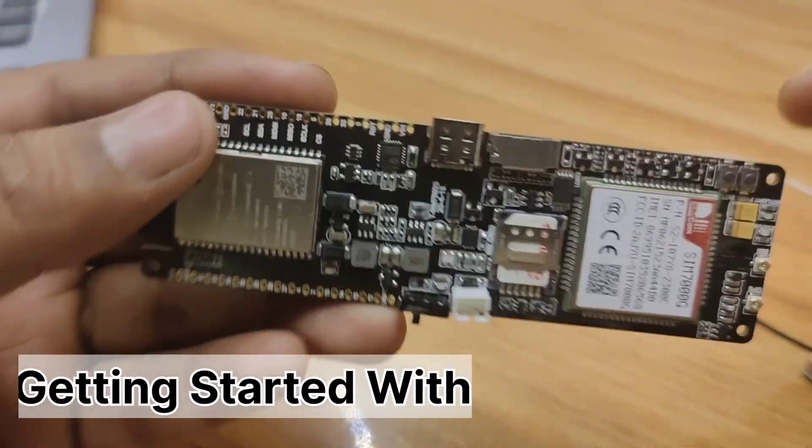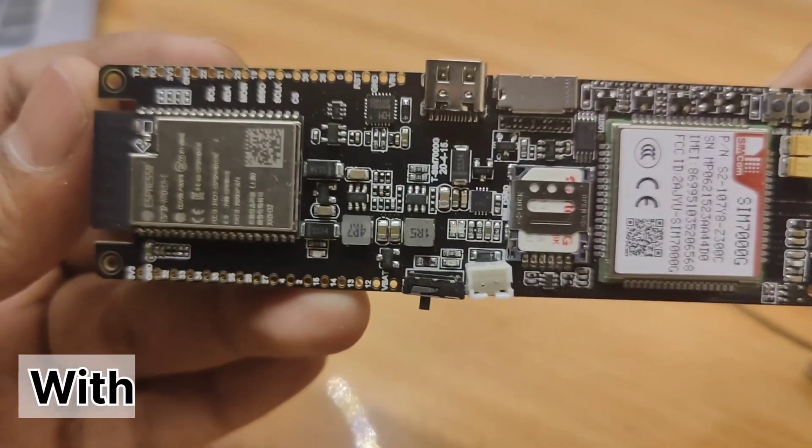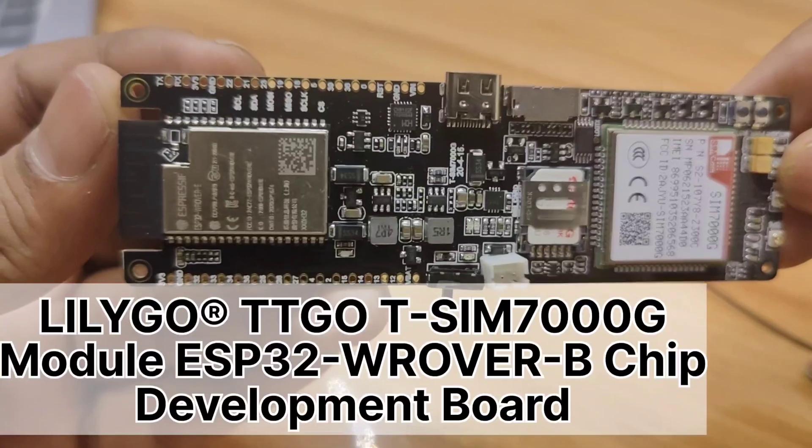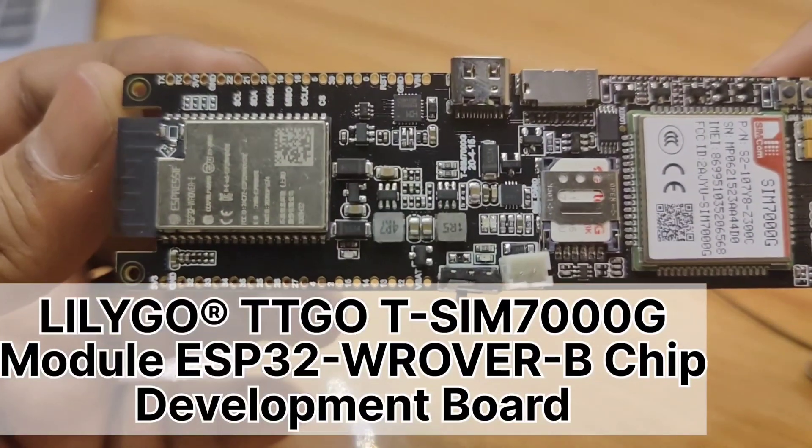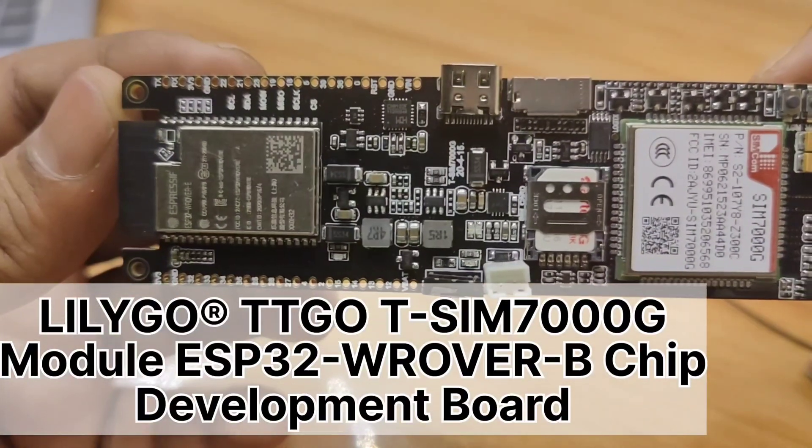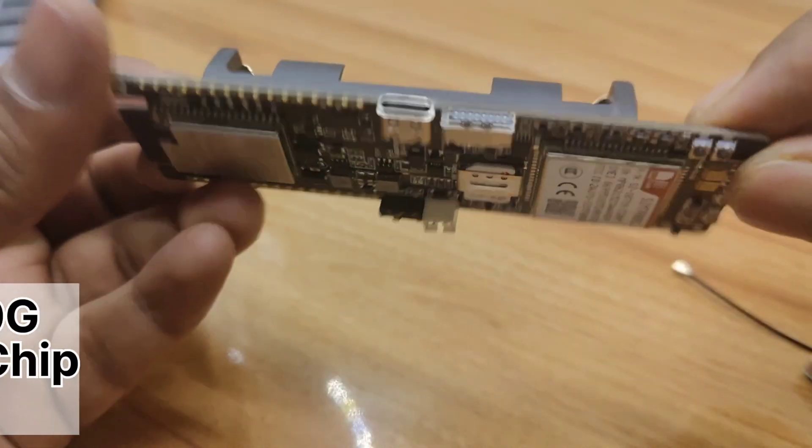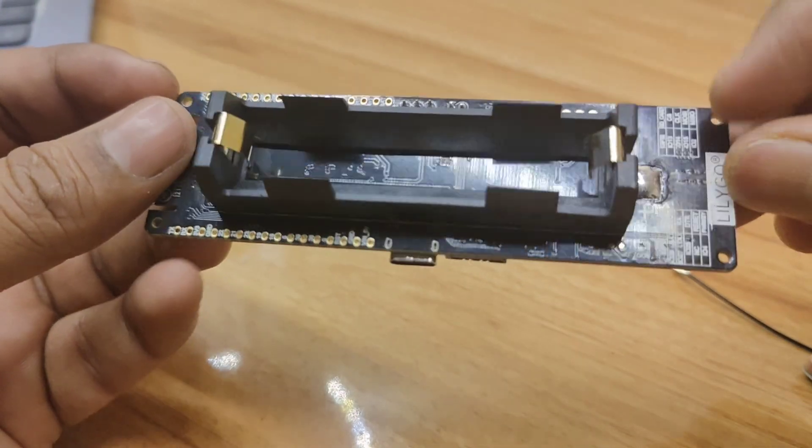Let's get started with an amazing development board, the Tritico T-SIM 7000G module. This board does not require any external Wi-Fi network to perform IoT applications.